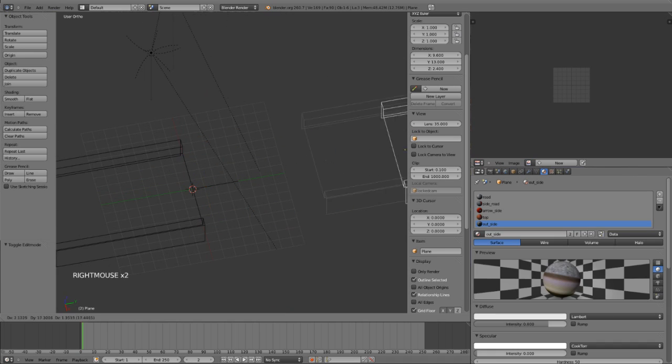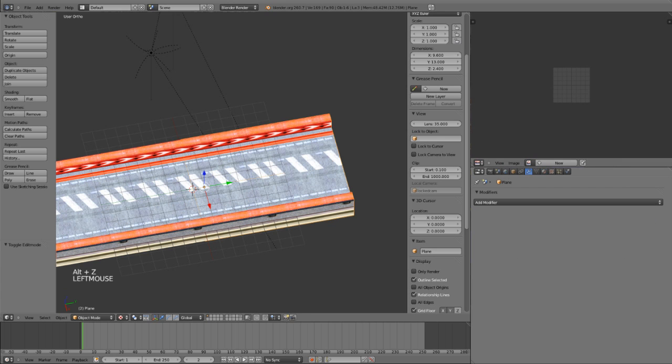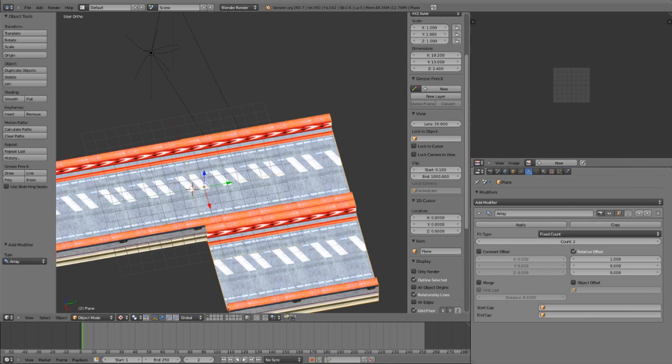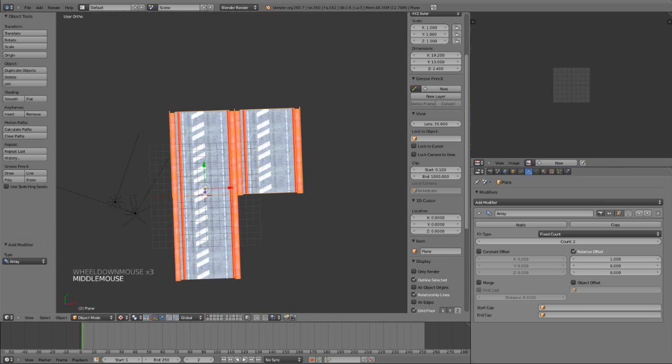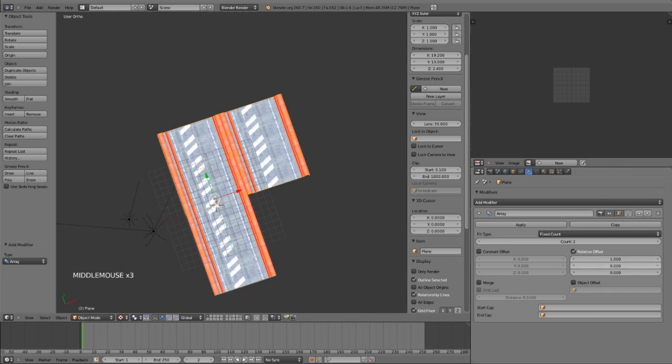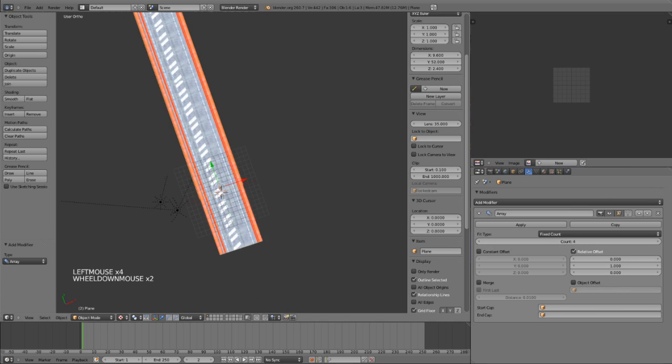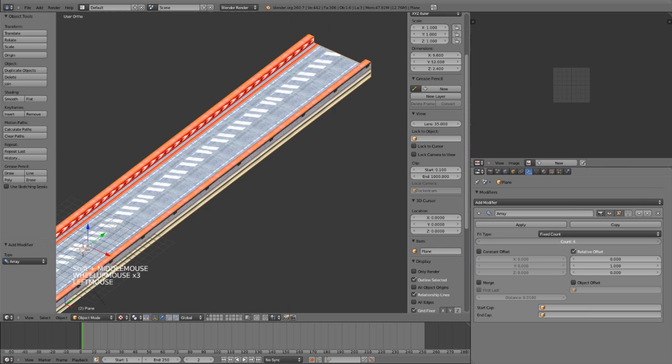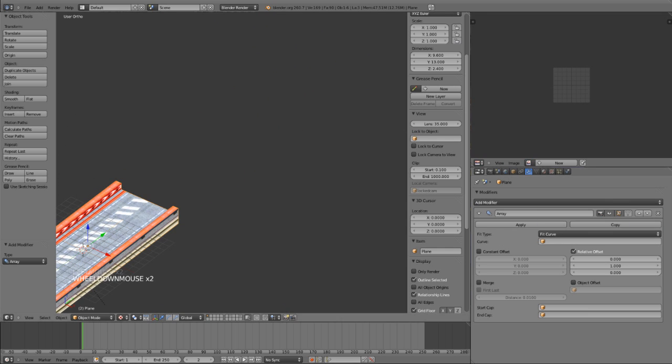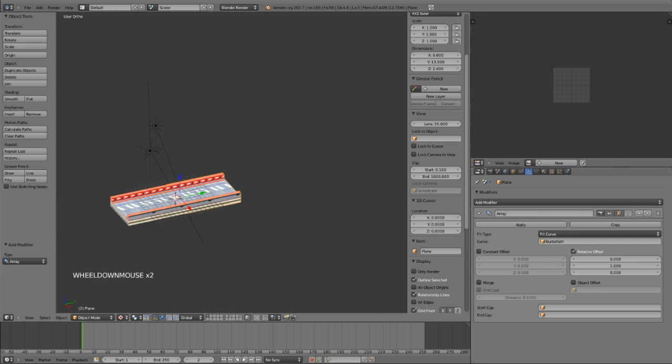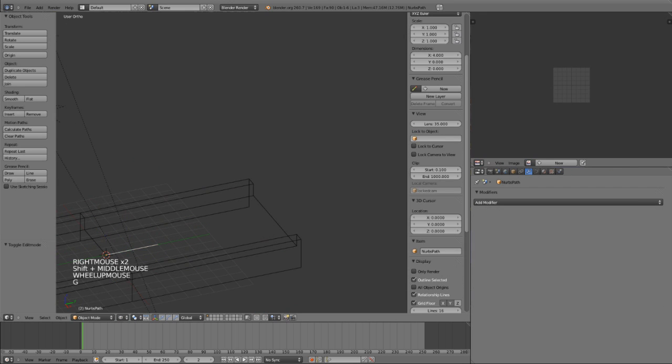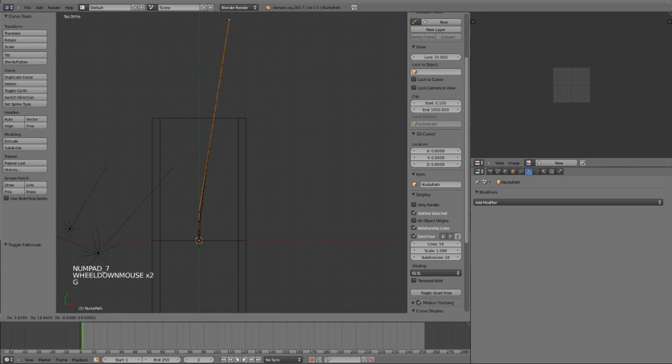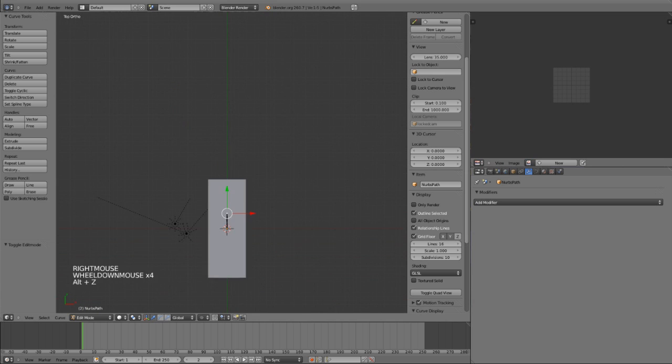I'm going to add modifier array. You see that the array modifier added on this with the x-axis. We're not going to use fixed count, but you can modify it out to how long you want, you can just repeat the process count. But we're going to use fit curve, and the curve is called NURBS path. Now the curve is right here. If you see when I stretch out this curve, the modifier...